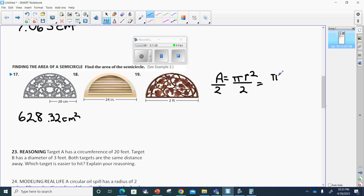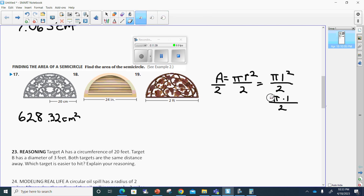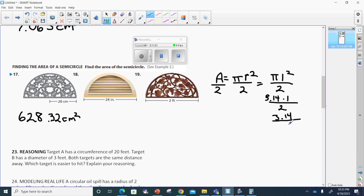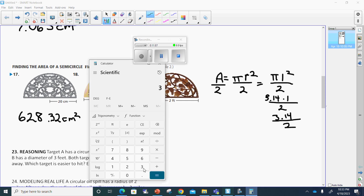This time the radius is going to be half of 2, and that's 1. 1 times 1 is 1. So now we have pi times 1 divided by 2. Anything times 1 is itself, and we know pi is really 3.14. 3.14 times 1 is 3.14. 3.14 divided by 2 equals 1.57 square units.